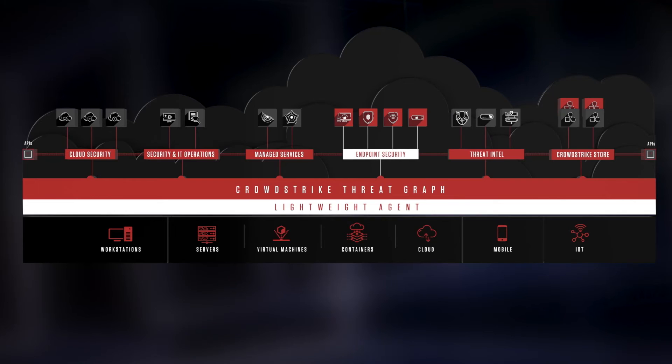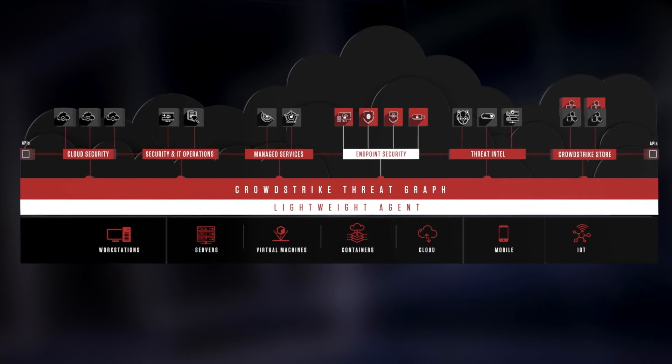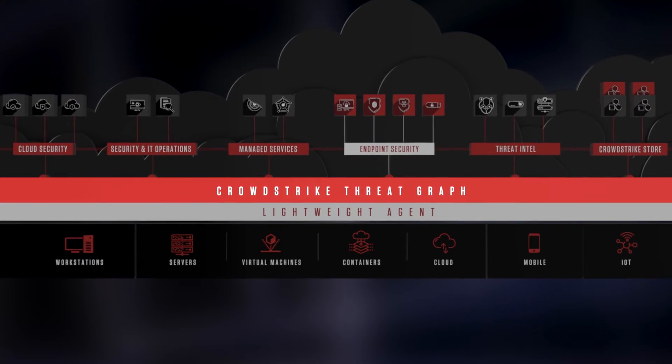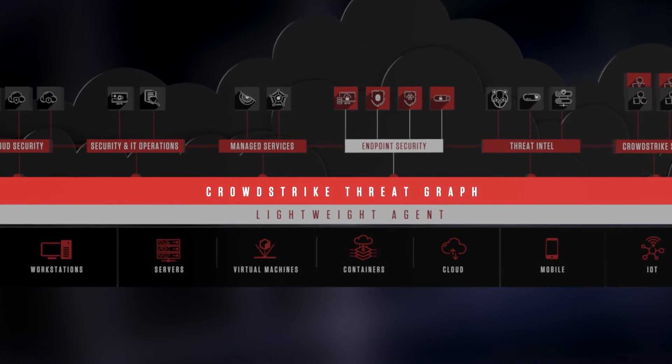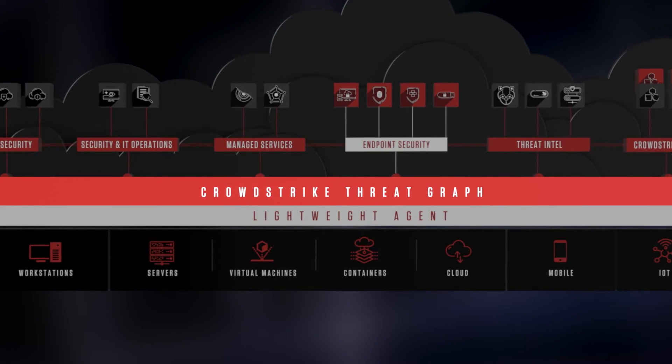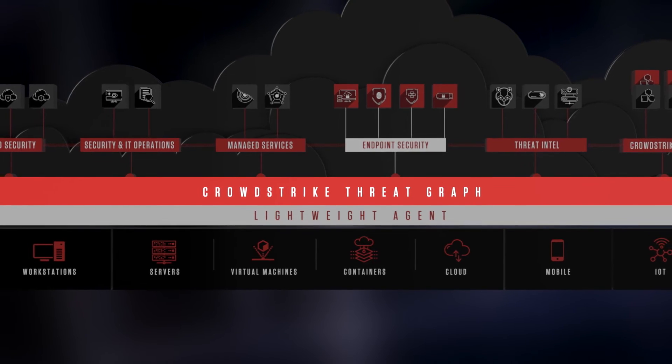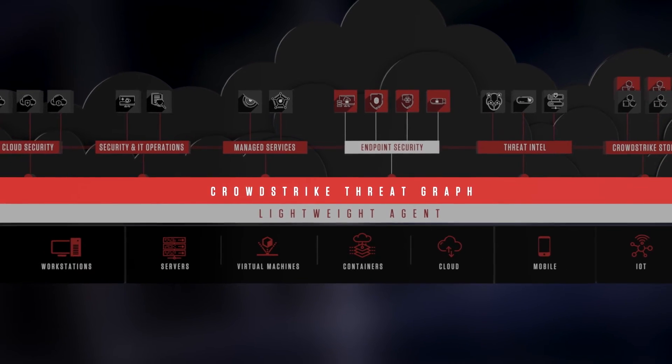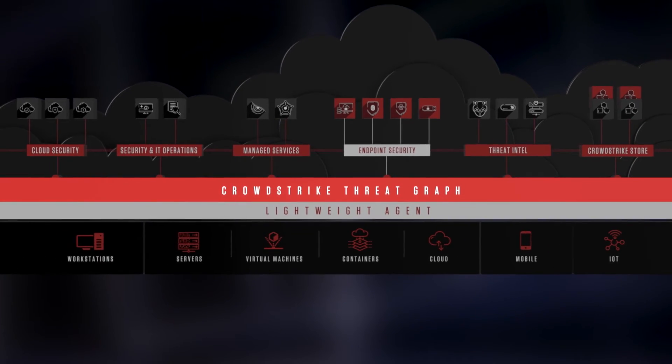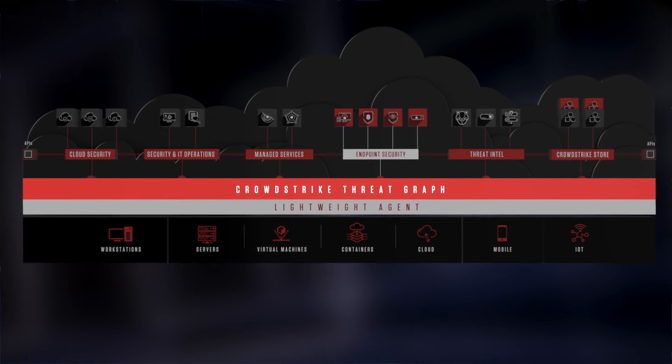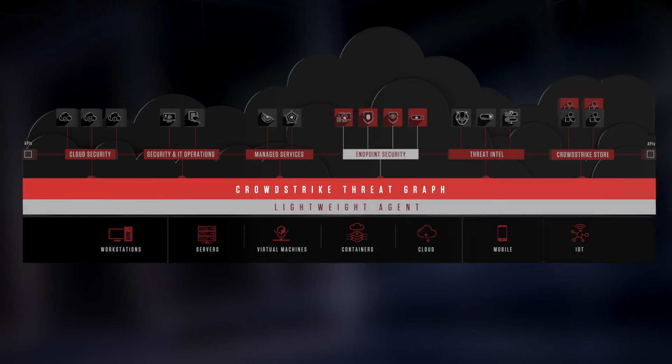The final innovation I want to take you through and cover is the threat graph. Today, the threat graph ingests, indexes, and analyzes over 4 trillion events every week from the vast array of CrowdStrike-protected endpoints and workloads to identify sophisticated threats. The cloud is where we can store larger data sizes, we can do heavier computations. This includes the endpoint agent not having to do extra work locally if we have cloud data that's already available.